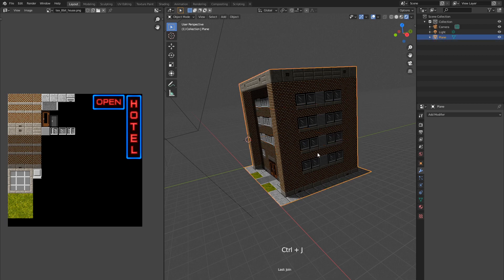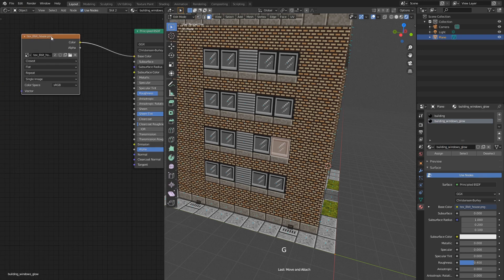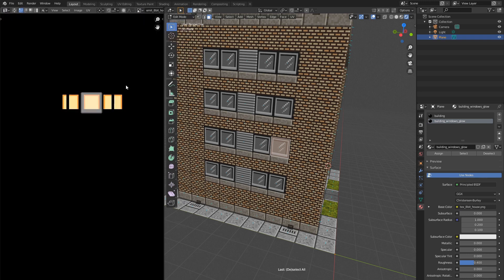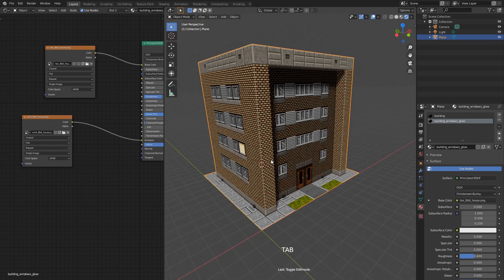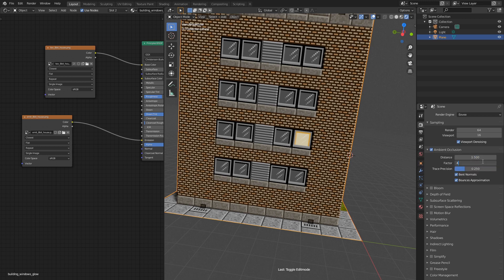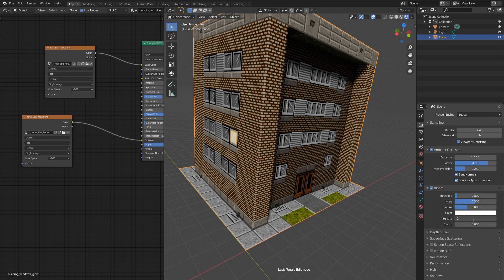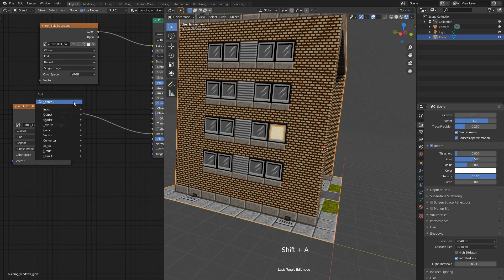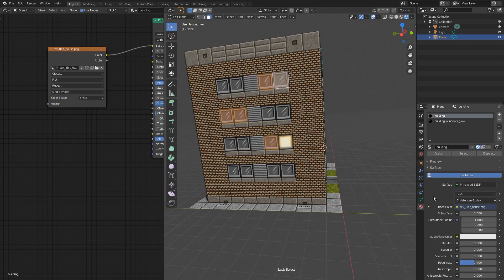Next step is to make some of the windows emit light like someone's there. To do that I'll select this window and add an emission texture. Where we have windows, the emission texture has clear rectangles like light is shining through the glass. Now let's go back to the shader editor and link it up with the emission socket - looks nice. I think it's a good time to enable some post-processing effects to spice it up - I want to enable ambient occlusion and bloom. We can make it even brighter by using an additive color mix node to blend it over itself. Now I'll just randomly select some of the windows and assign that new shader we just made.